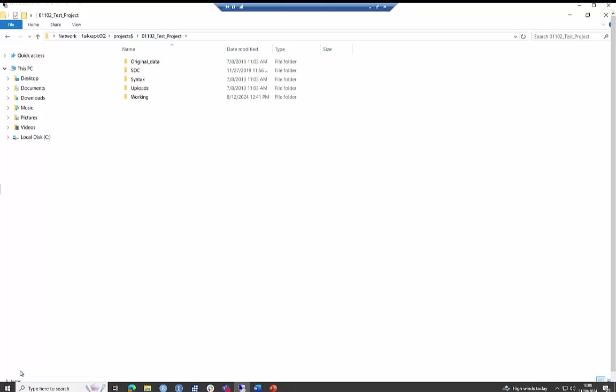To keep your project area tidy and manageable, there is a designated folder for you to store your syntax files.